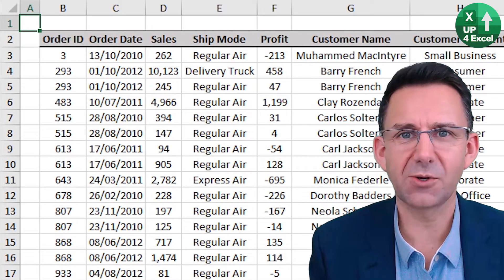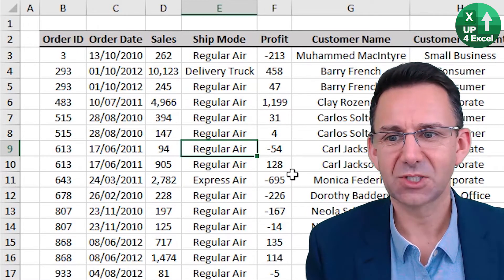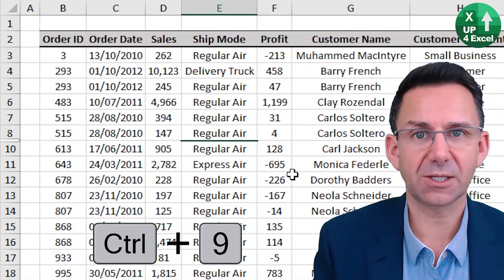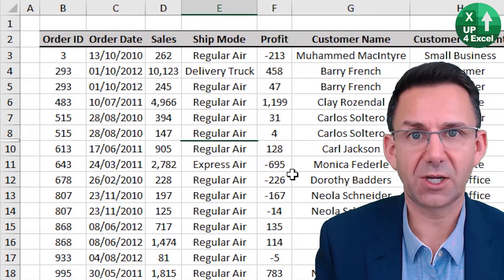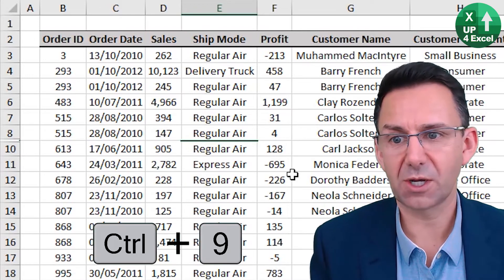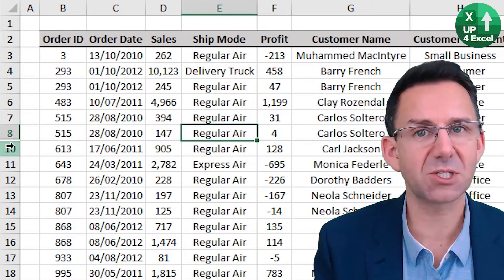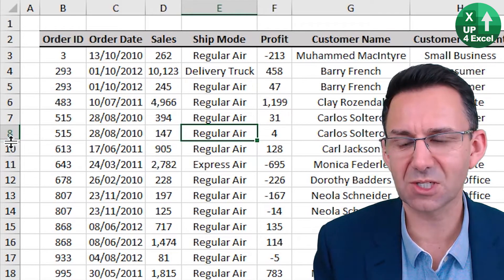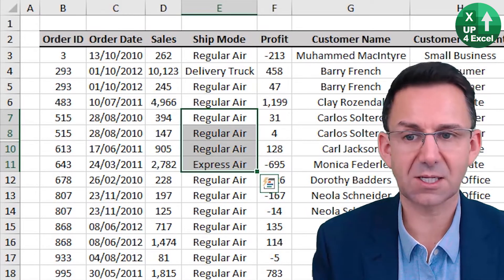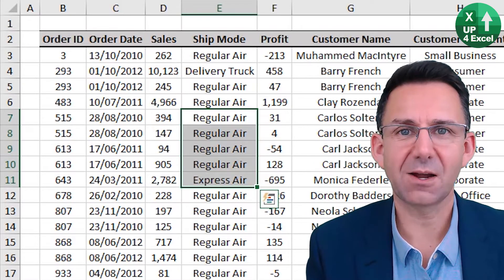We can also hide rows and columns using shortcut keys and unhide them again. Click on any row and Control Nine will hide that row; Control Shift Nine will unhide it. If we didn't know where it was hidden — you can see on the left-hand side there's a number missing, and there's a slight gap. Highlighting the area surrounding it and hitting Control Shift Nine will unhide anything hidden in that range.